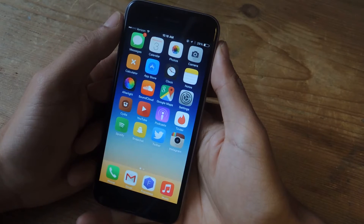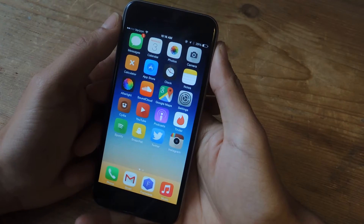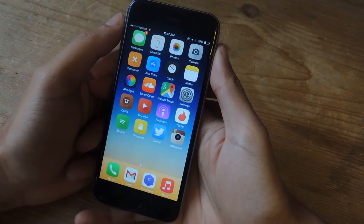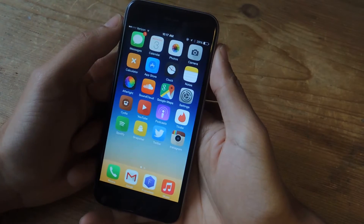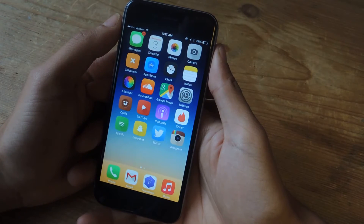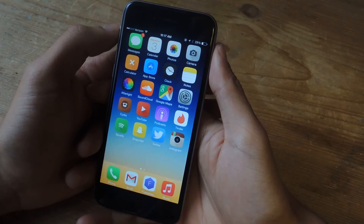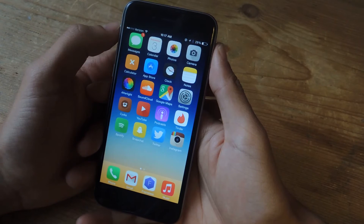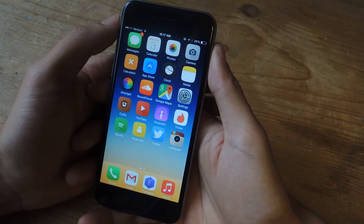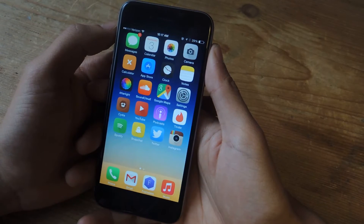Hey, what's up guys, it's Nelson here with Gadrax, and today I'm going to be showing you how to fix any Wi-Fi issues that you're having on iOS 8. When iOS 8 dropped, many people complained online about Wi-Fi issues. I actually personally had the issue on my iPhone 5S — the Wi-Fi speeds were incredibly slow and I had to resort to using LTE instead of Wi-Fi.